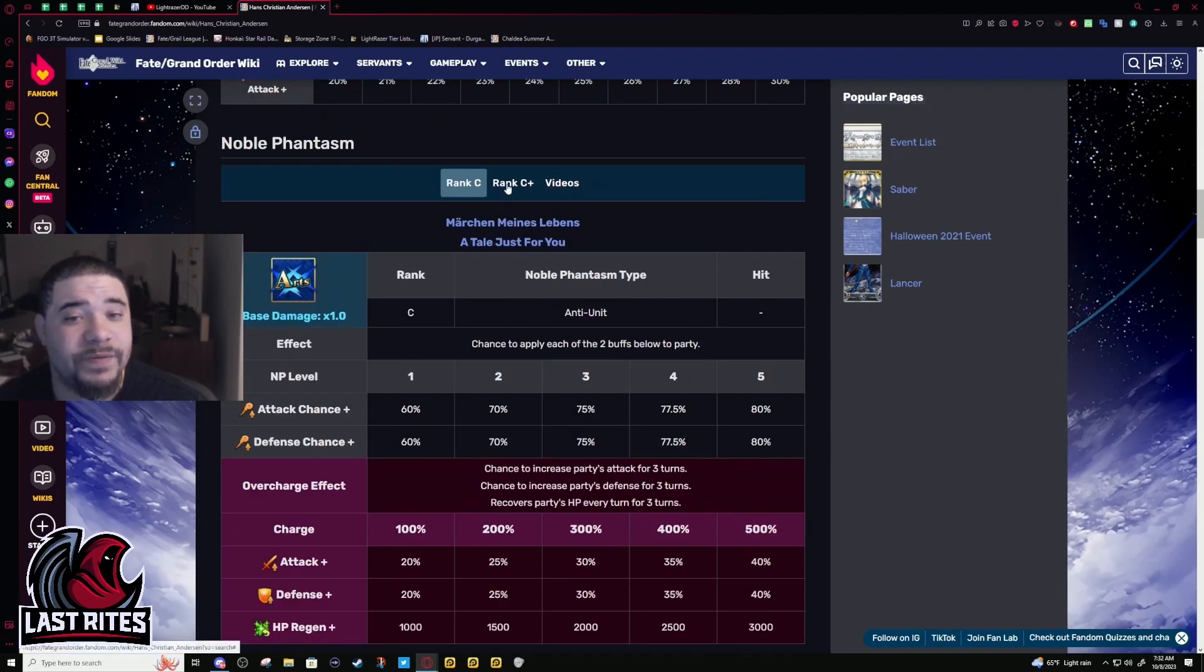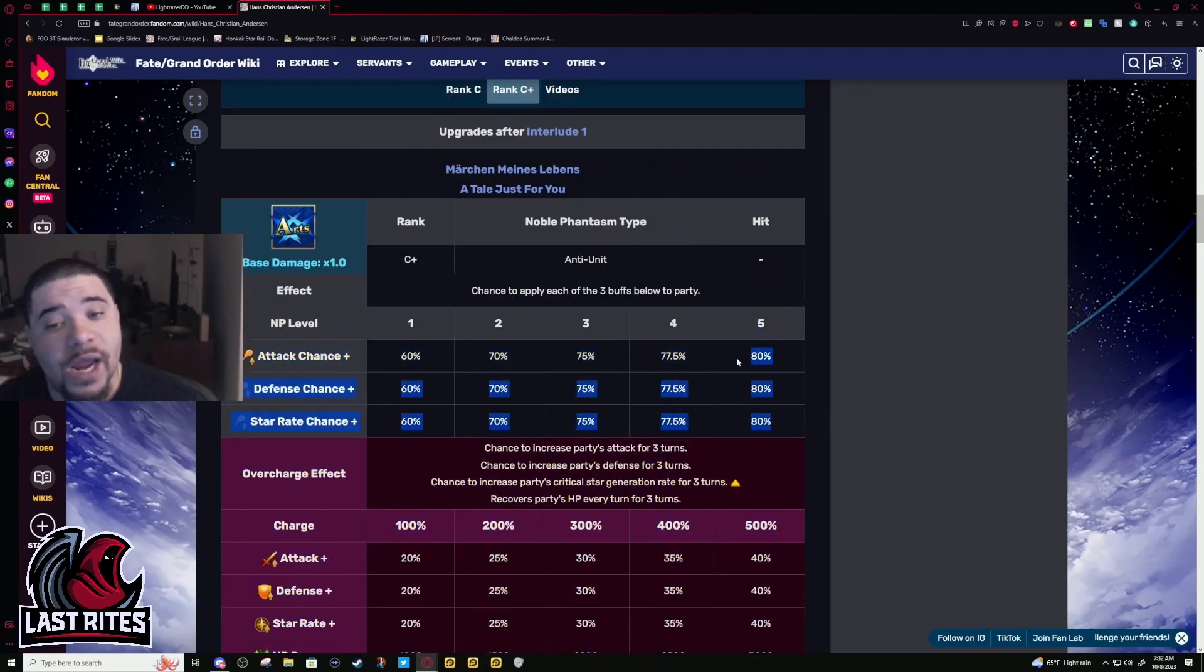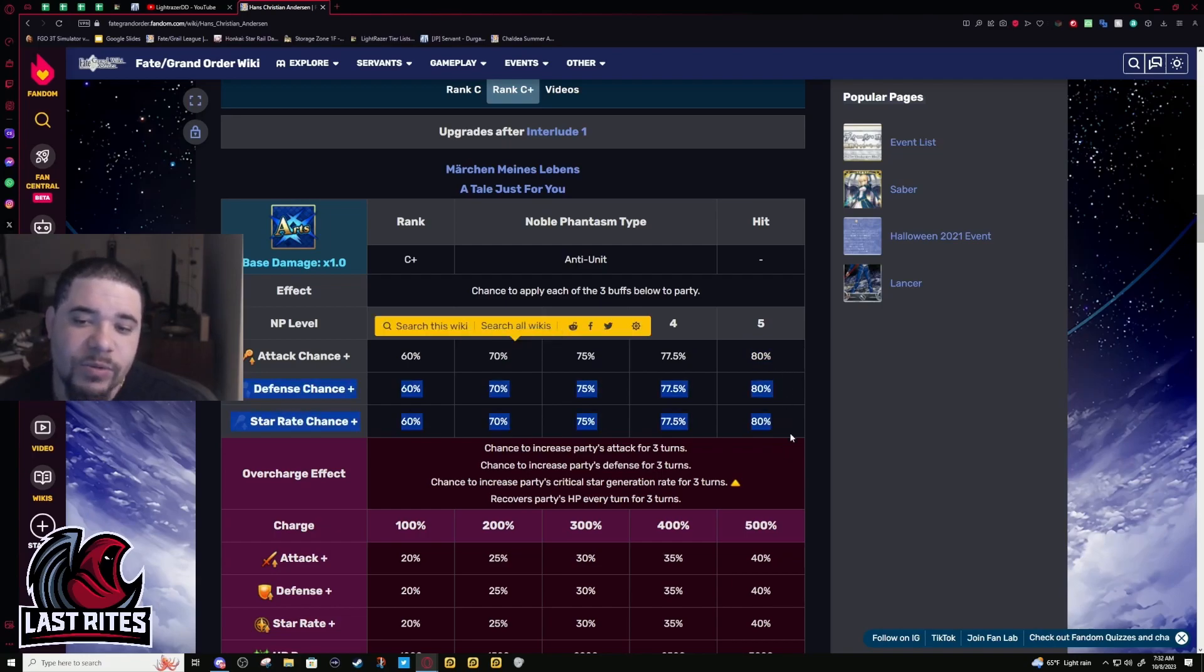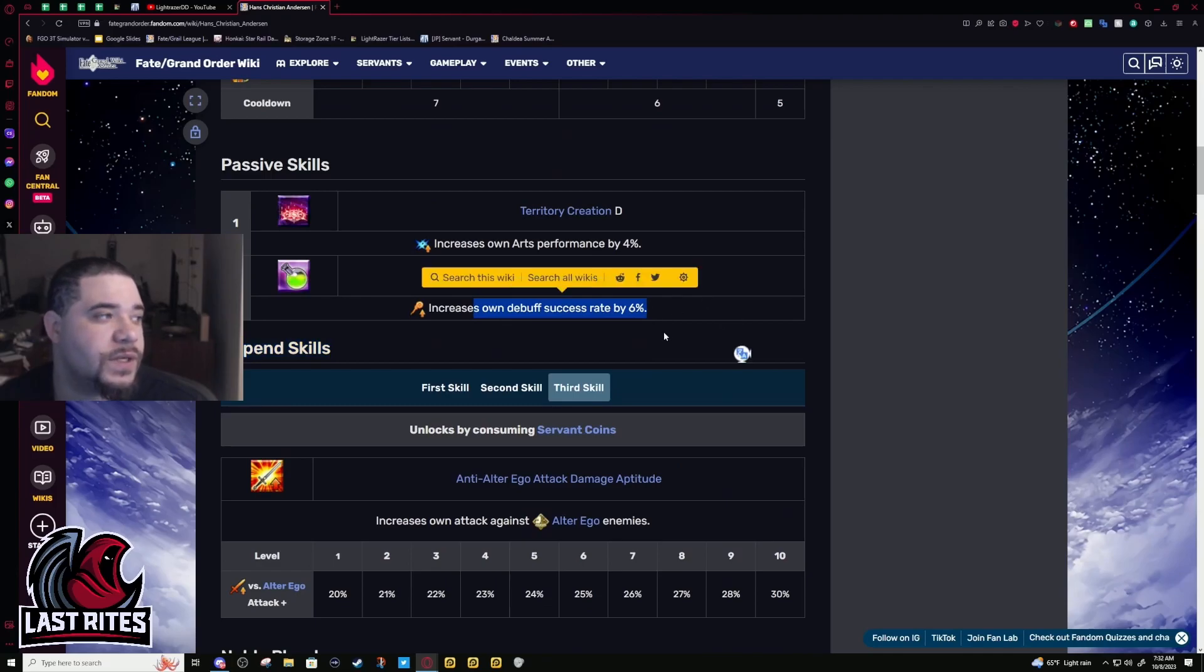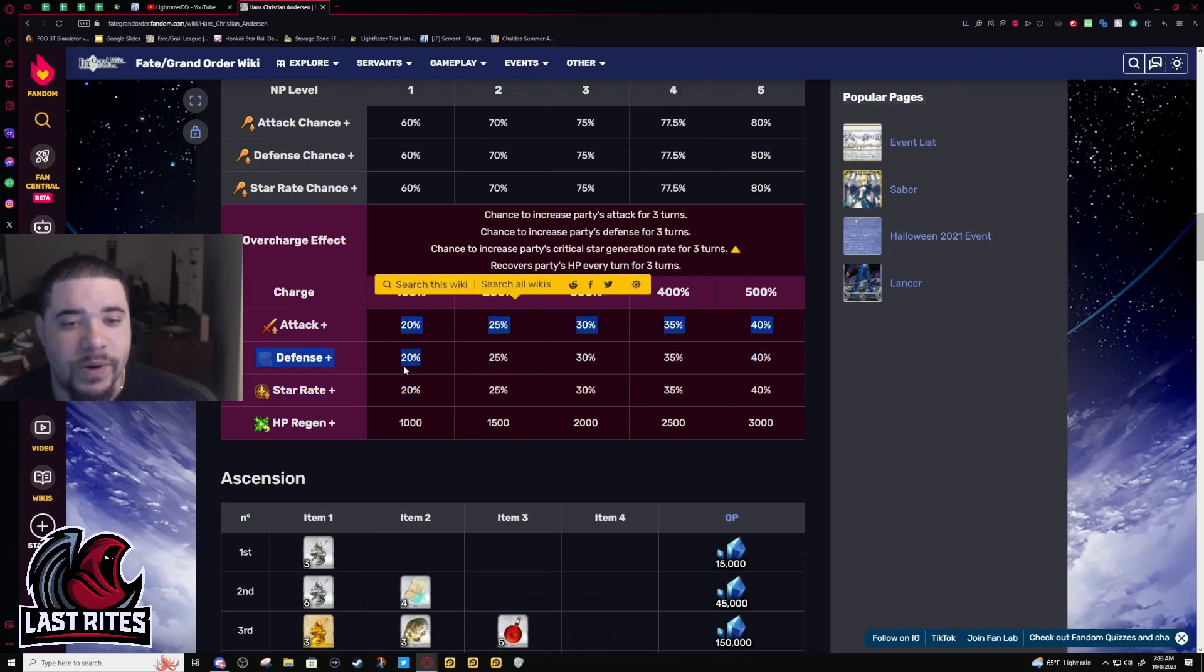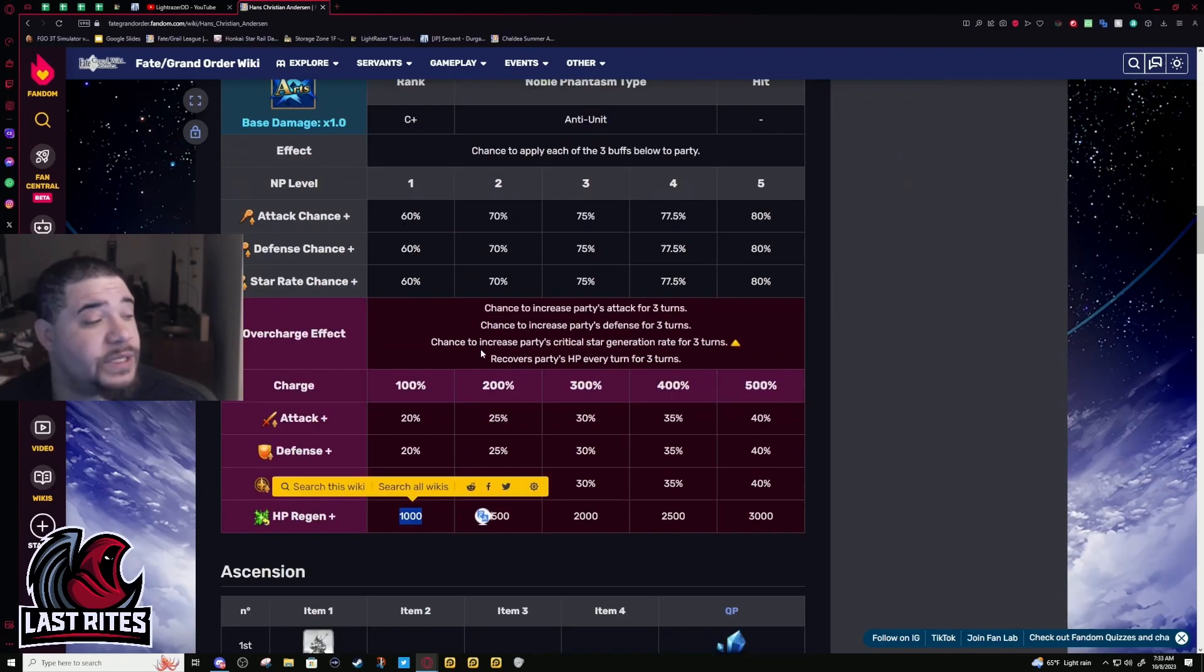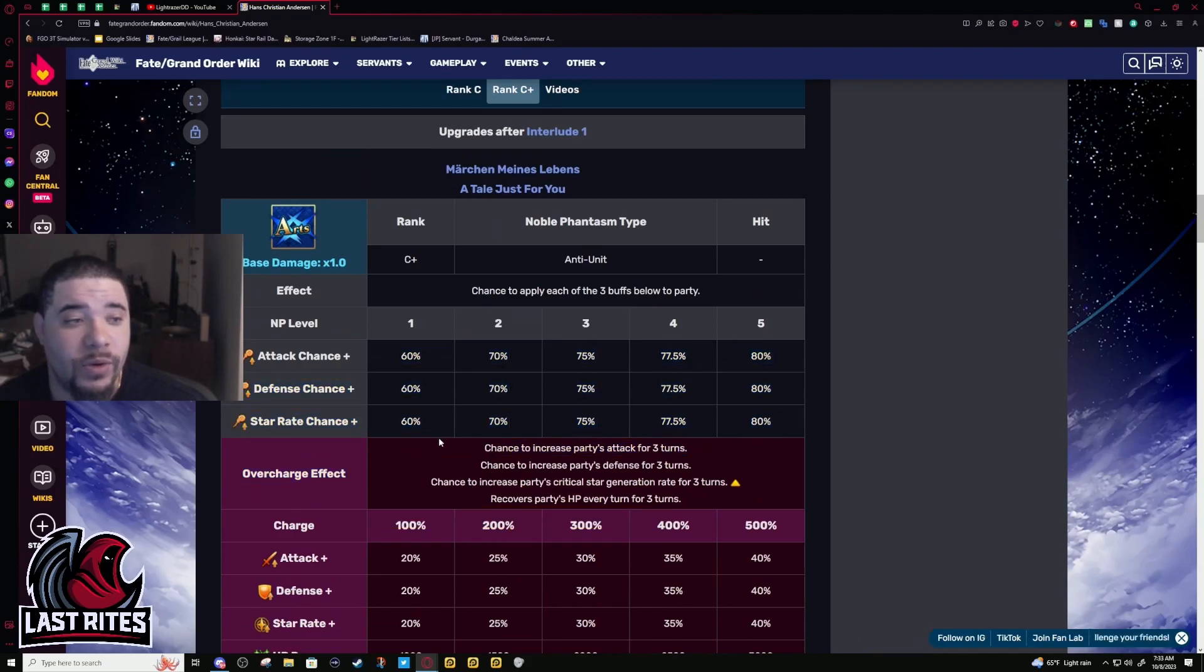So NP has been buffed a long time ago. At NP5, which everyone should have, you have an 80% chance to activate all three of these buffs. Yeah, chance-based NP, it's not great. But you get these more often than you think. I would have really taken buff success chance on the passive, but I don't even think that was a thing in the game at the time. So at base you get 20% attack, 20% defense, or sorry, chance to get 20% attack, 20% defense. With the buff they added star gen too, and 1000 regen per turn. This is a lot, don't get me wrong, this is a lot.